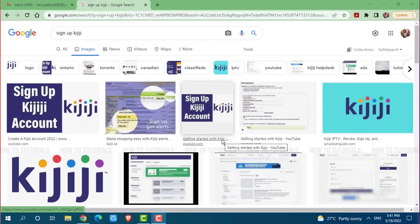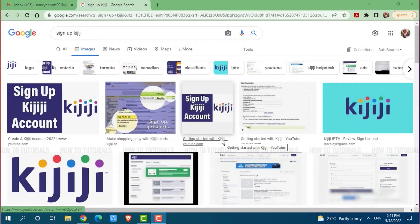Kijiji is a Canadian online classified advertising website and a part of eBay classified groups that operates sections for cities and urban regions for posting local advertisements.